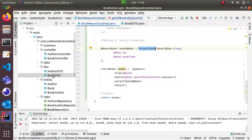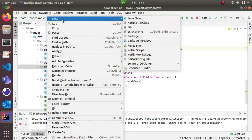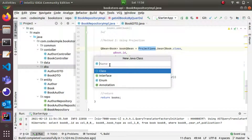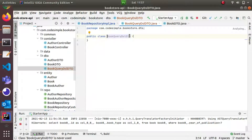What I am going to do is right-click and create a new Java class. I'll name it BookQueryDSLDTO — I am going to show you the naming, but you can use any naming convention you prefer. So I'll create the class BookDSL.